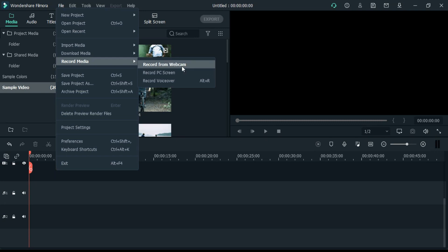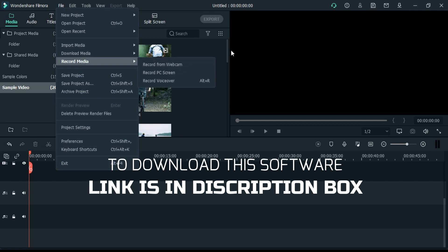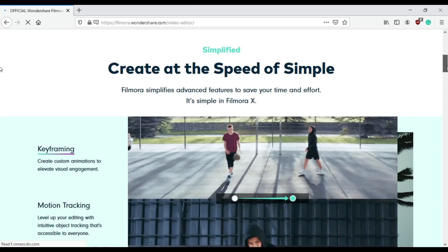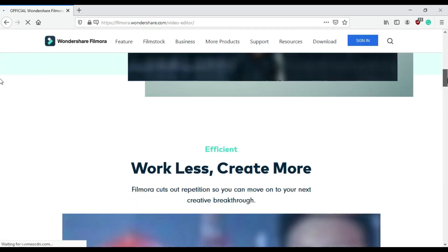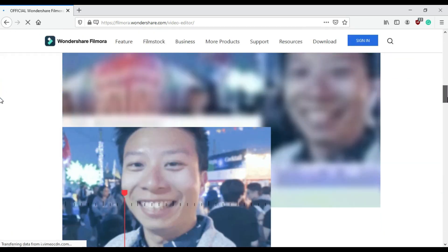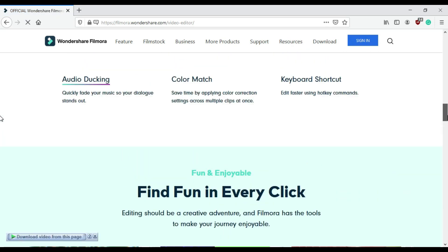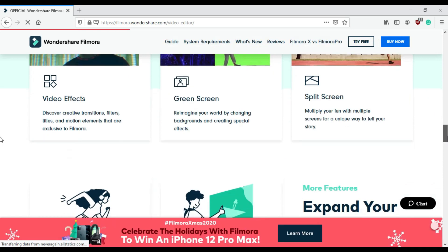There are many more features which I will tell you in upcoming videos. From the next video, there will be tutorials of Filmora 10. There will be short videos of 5 to 10 minutes, like my previous videos, so that if you forget any effect or feature in future, you can just come to my channel and watch it. Thank you for watching this video and stay tuned for upcoming videos.